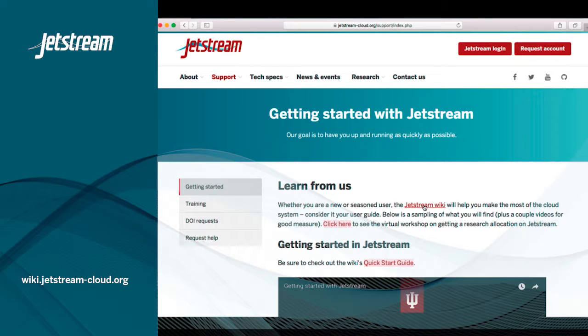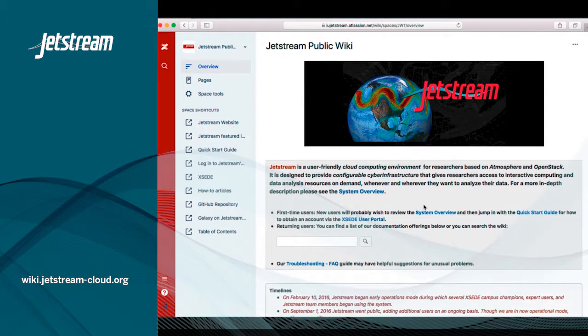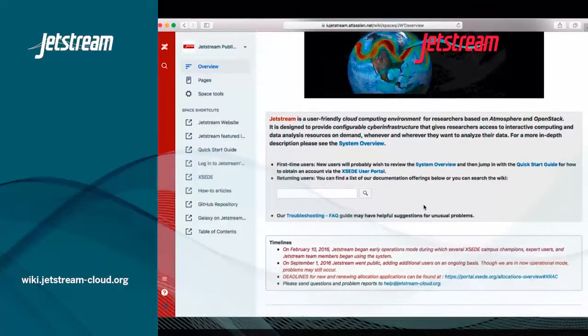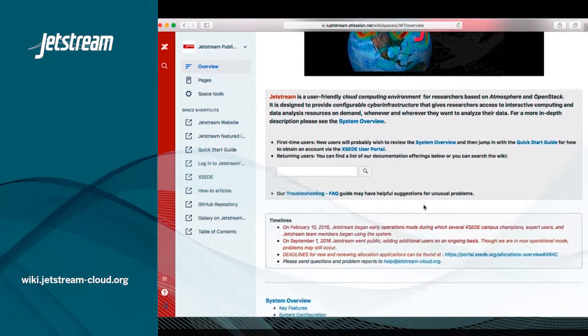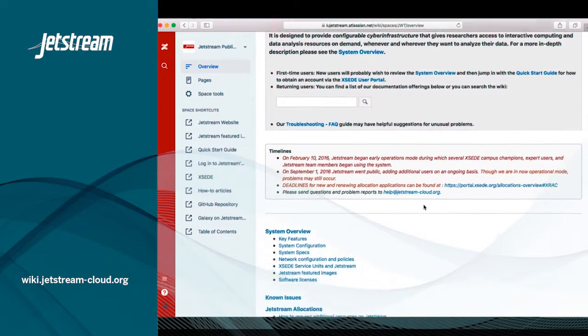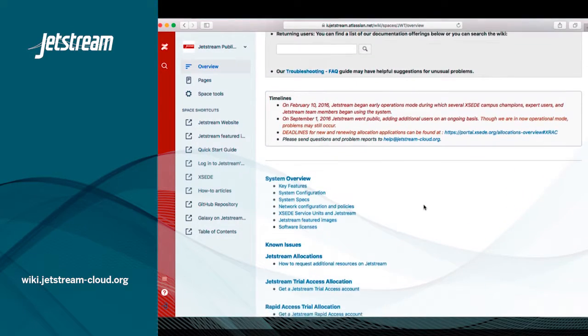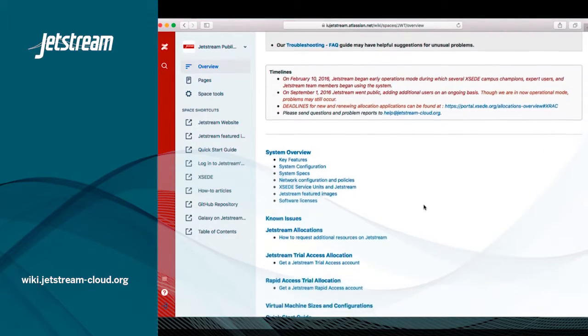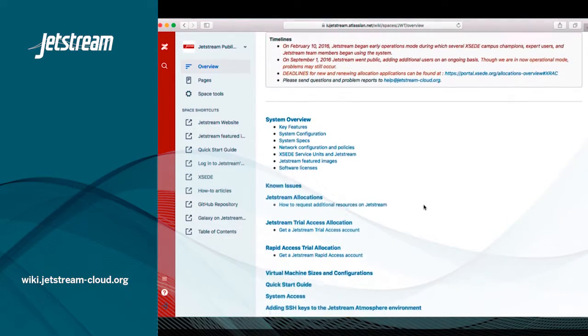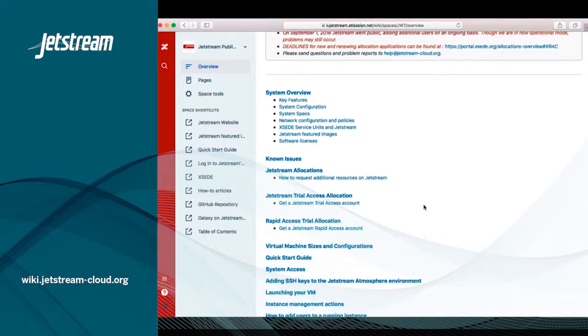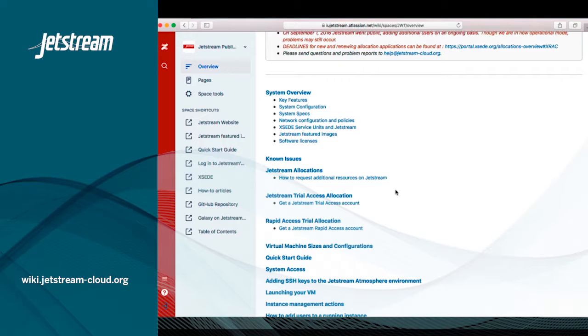An image is a virtual machine at rest, saved to disk. This image can be based on one of several different operating systems and have other software installed that you might find useful for either your research or educational endeavors.